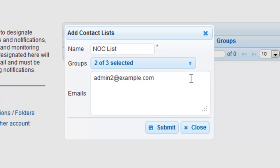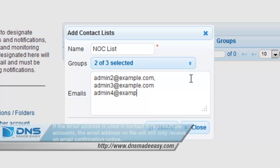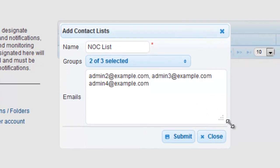Once an email address is added to your contact list, a confirmation email will be sent to that email address. This is a one-time email confirmation that is required. If the email address is used in a contact list across multiple accounts, the email address on file will still only receive one email confirmation notice. Upon confirmation, the email address will start to receive emails from all contact lists it appears in.